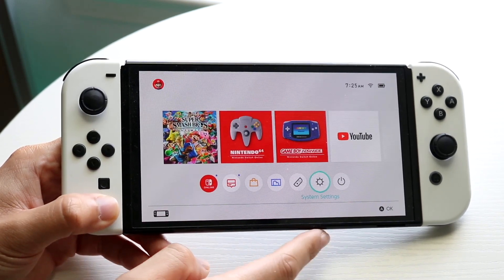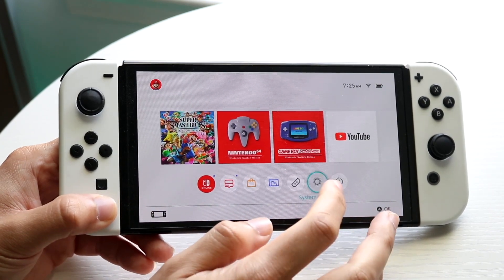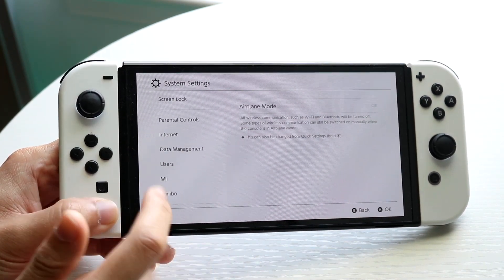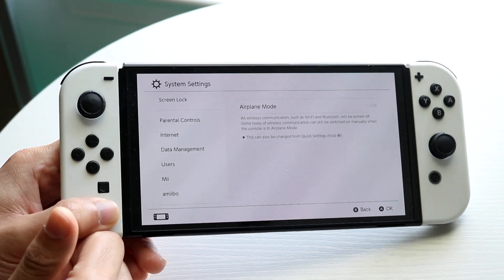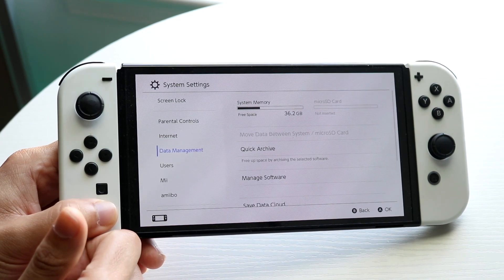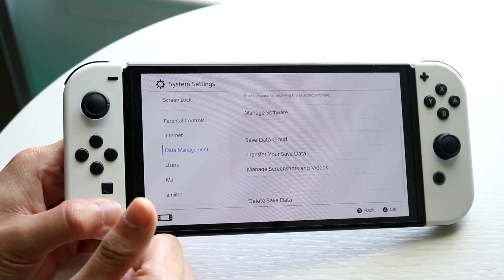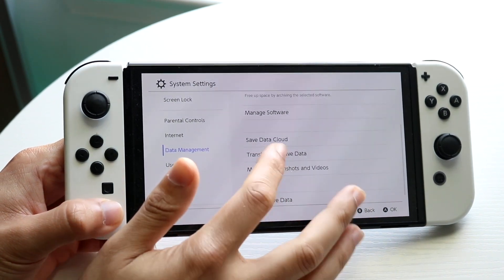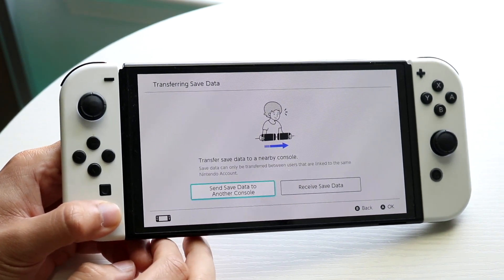What you want to do is make your way over to your system settings. Go ahead and open your system settings, then scroll down until you see Data Management. Tap on Data Management, then scroll down until you see Transfer Your Saved Data. Click on Transfer Your Saved Data and you will come into the next panel.